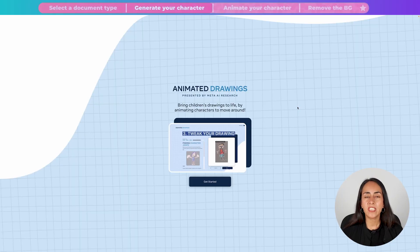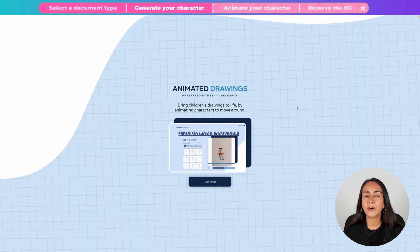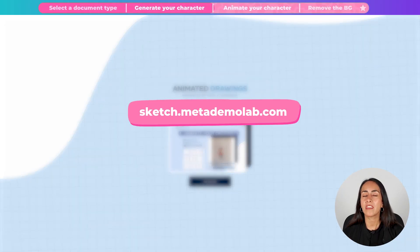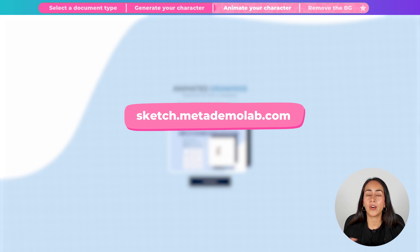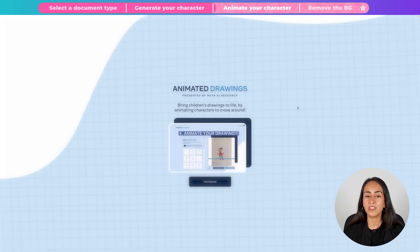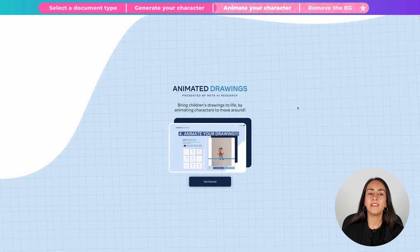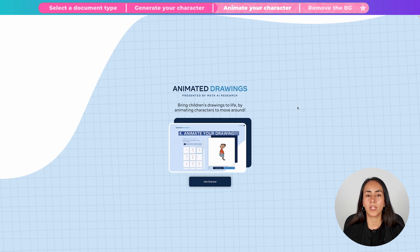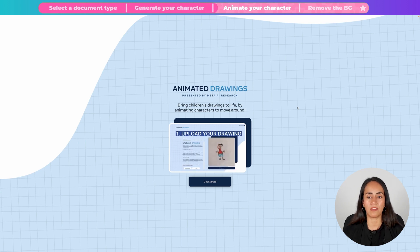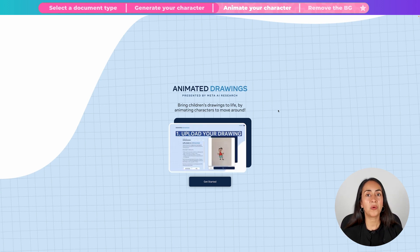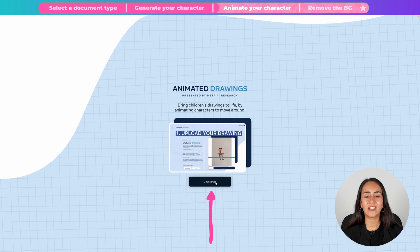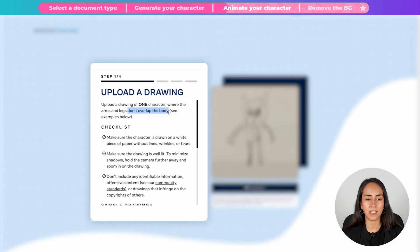This is the second part of the process. In here we are going to animate the character that we generated with the help of AI in Canva. So this time we are going to use a different platform. Enter this URL on your browser and you will land on this page that we are seeing on the screen. Here we have only one button. So we're going to click on get started.